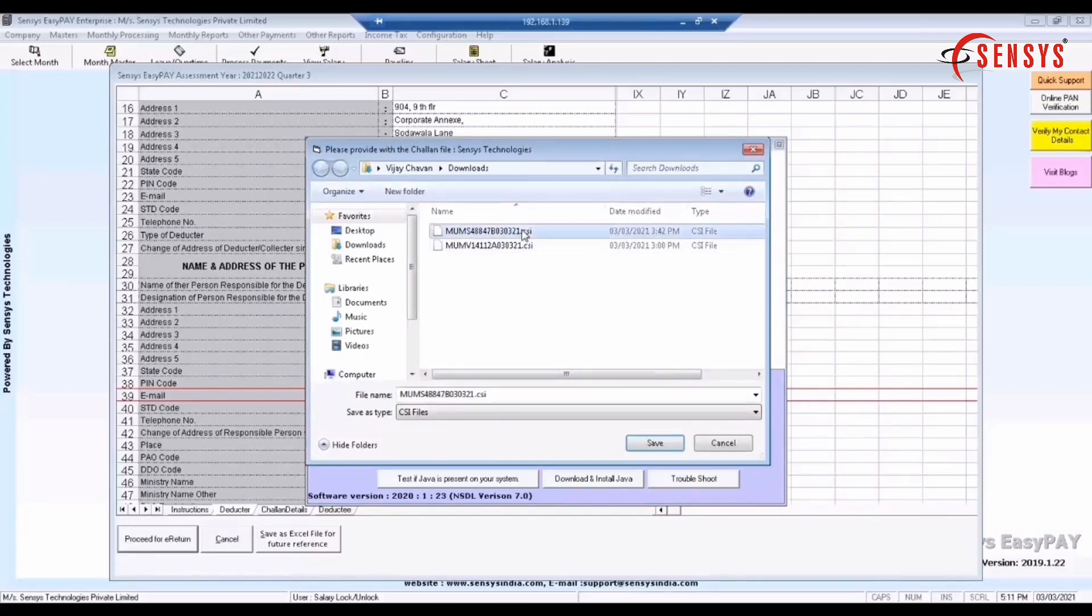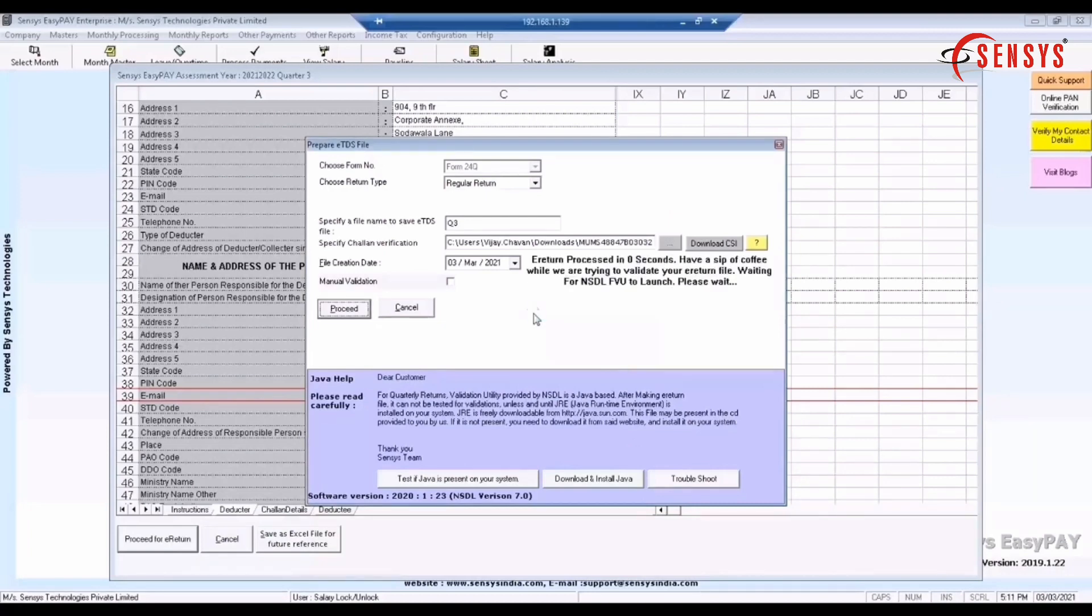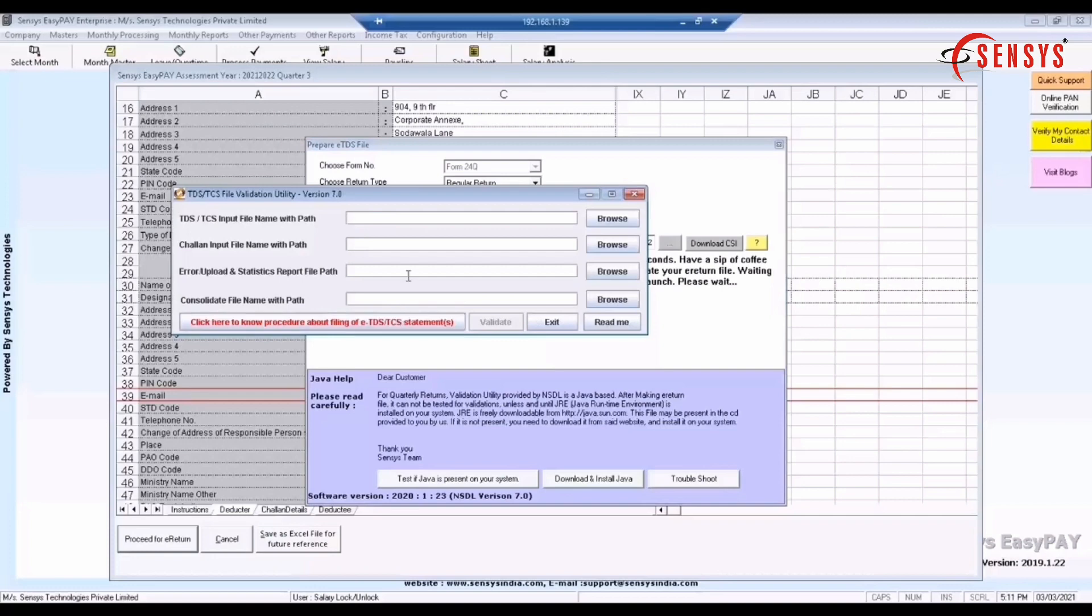If it is not downloaded, then click on download CSI. Click on OK button. The system will auto validate the file for the quarter, for which you want to do the returns.